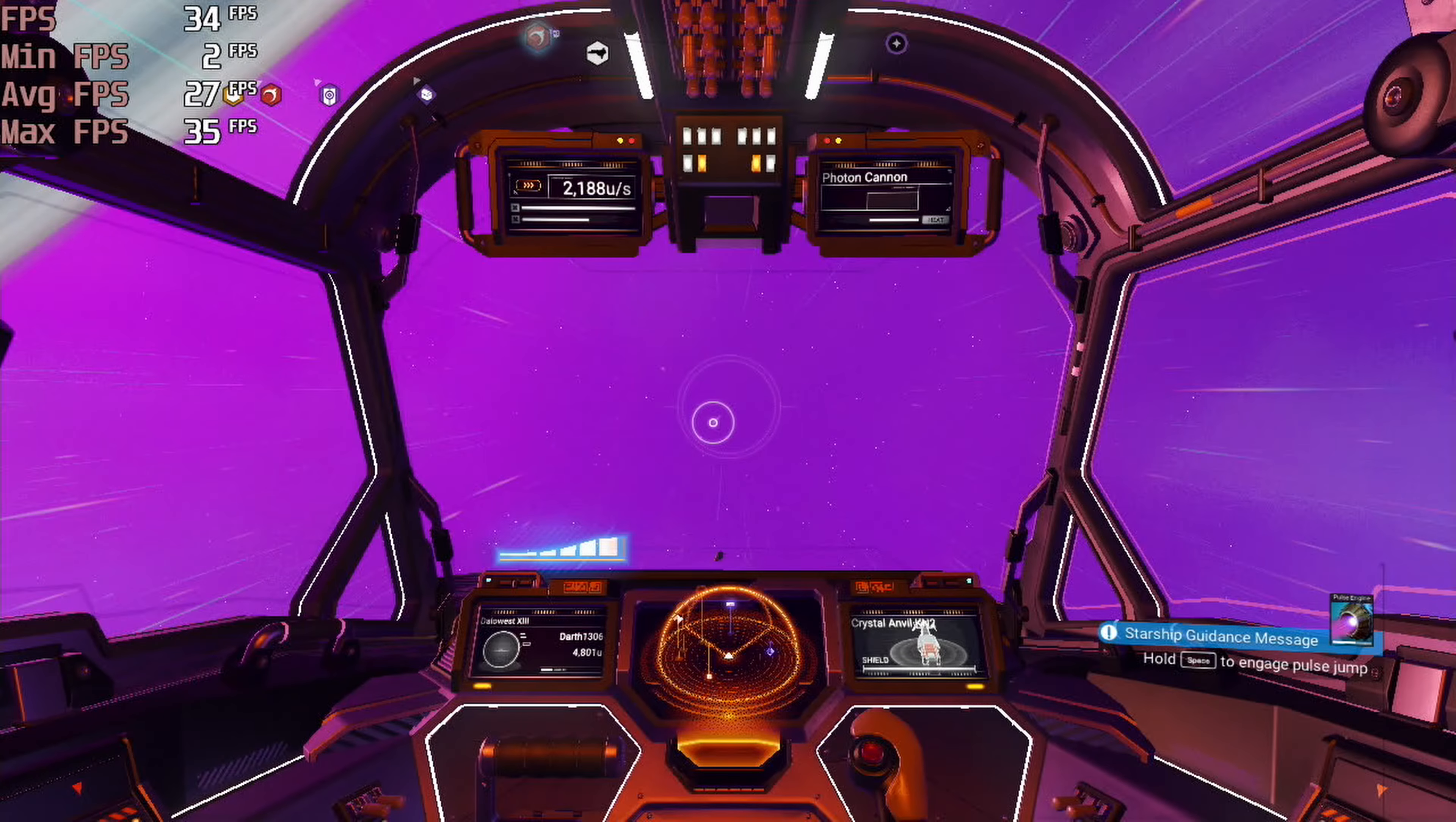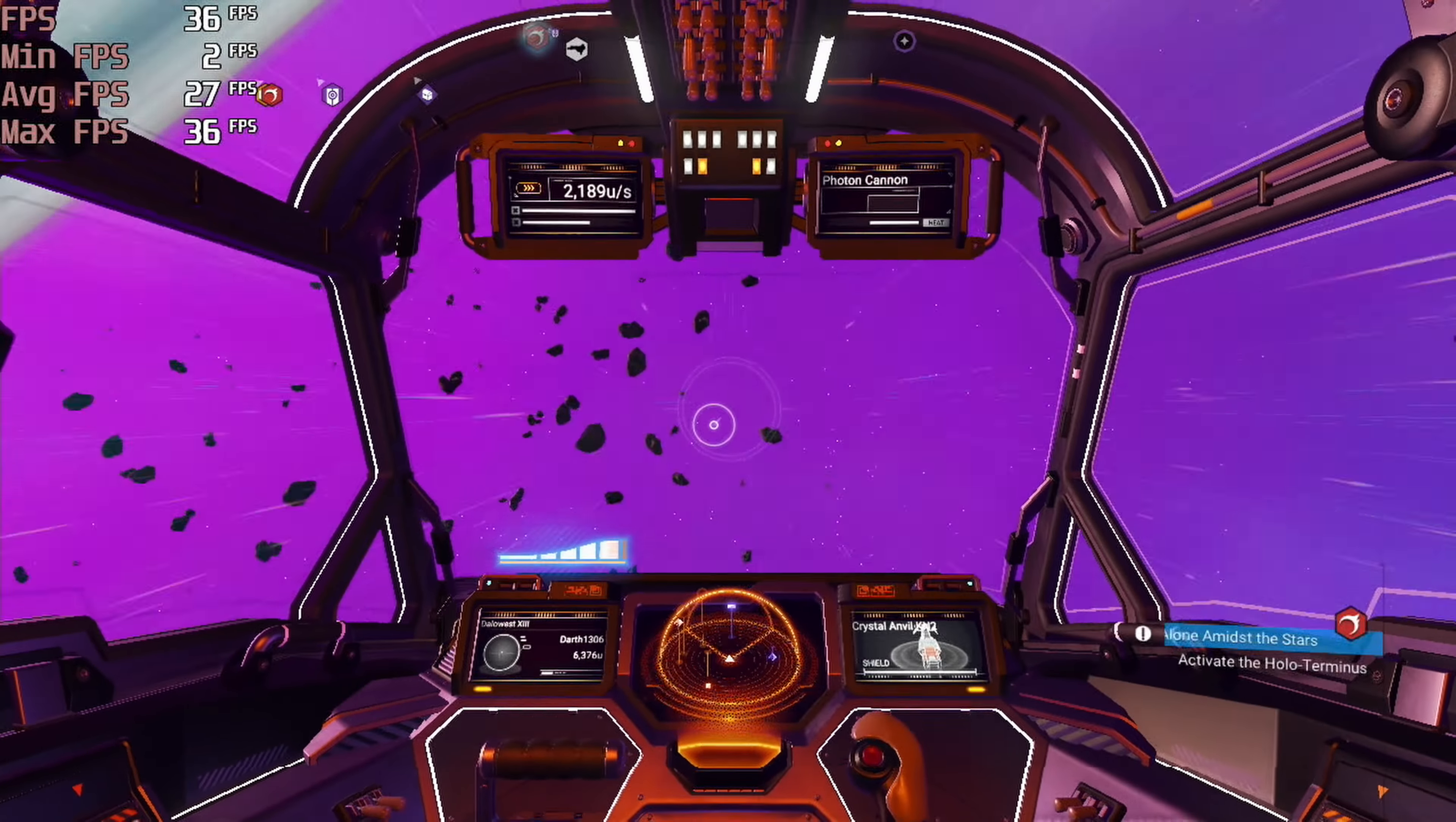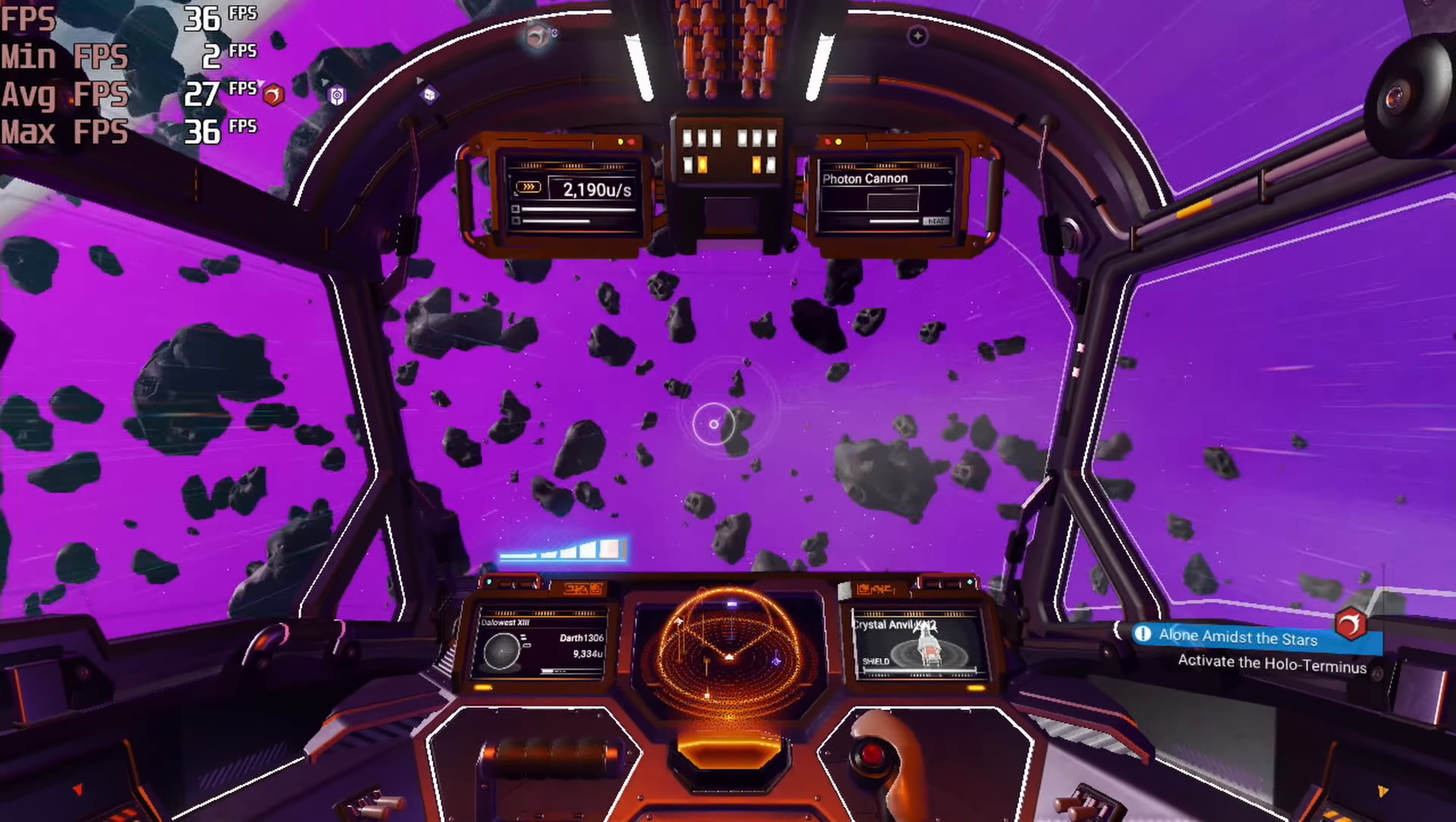But overall keeping an eye on the frame counter it was hovering right around 30 frames per second and in this game even if it drops a little bit below that it's just for a second and then comes back up, so it was a playable experience in my opinion.